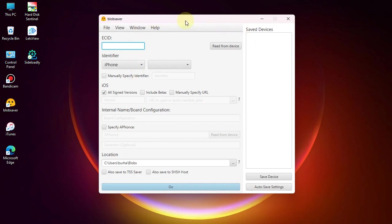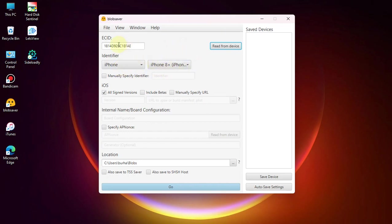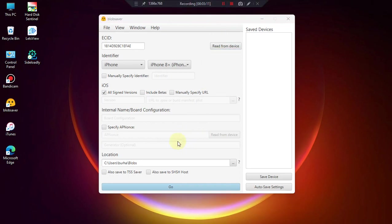Install iTunes and then open it. Then connect your iOS device via USB and simply hit 'Read from Device.' It will automatically fill everything up for you: ECID, identifier, and everything.